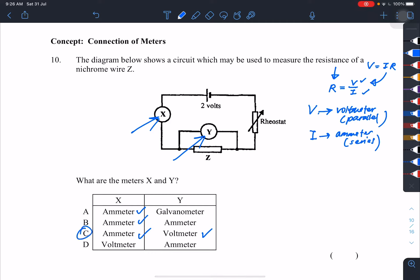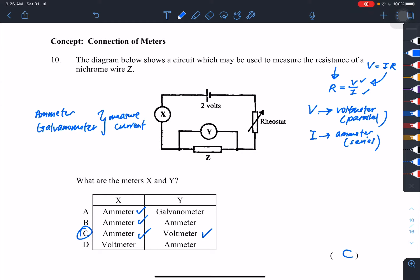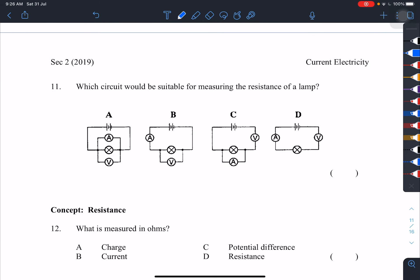The answer is C. Quick note: an ammeter and a galvanometer work the same way — they both measure current, just with different names. So ammeter and galvanometer both measure current.